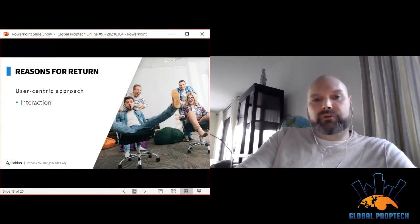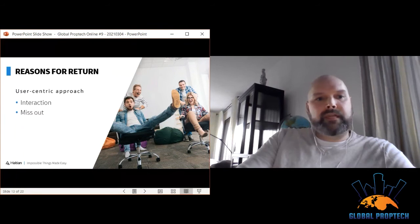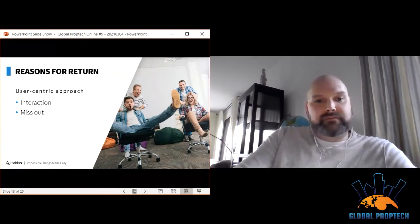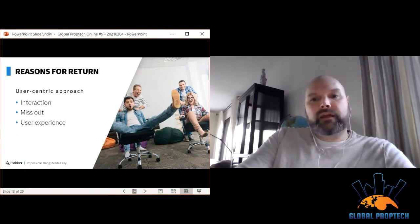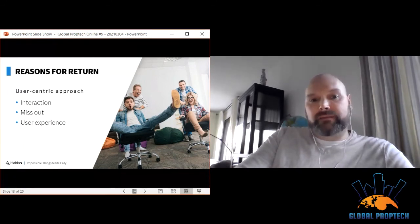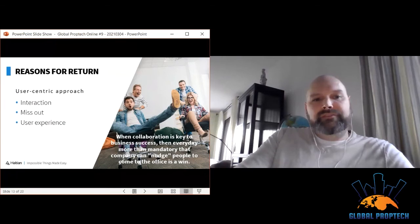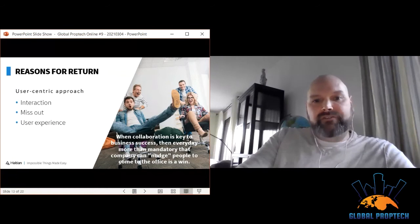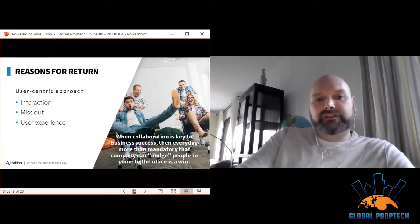Interaction with other people is one of the most important reasons to return to the office — people are looking for collaboration, team bonding, and the social element. People also miss different activities like eating out, dressing for work, and getting daily steps. A superior digital end-user experience helps people be productive without wasting time looking for free meeting rooms or comfortable conditions. Healthy and empathic building solutions can improve employee experience, making employees feel happier, more inspired, and perform better. Every day someone voluntarily comes back to the office is a win — increasing collaboration, bonding, and casual collisions.